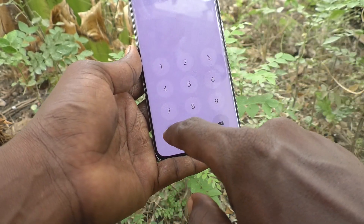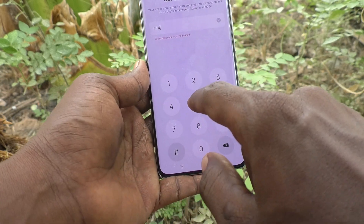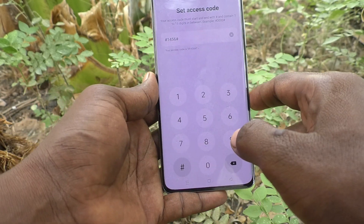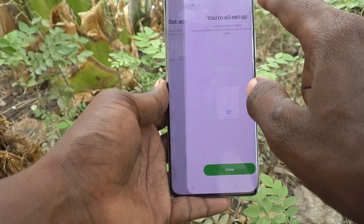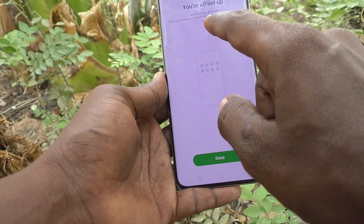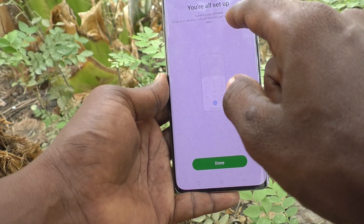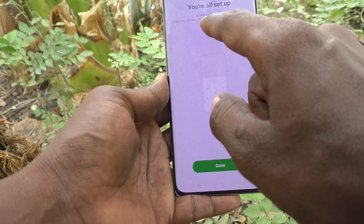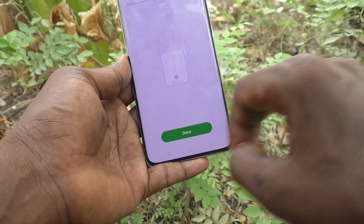Access codes should start with the hash and end with the hash. So I type star-1-4-5-6-hash, setting up this access code. Click on the tick mark and you are all set up with the access code.